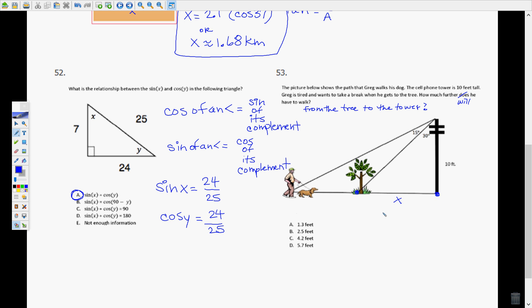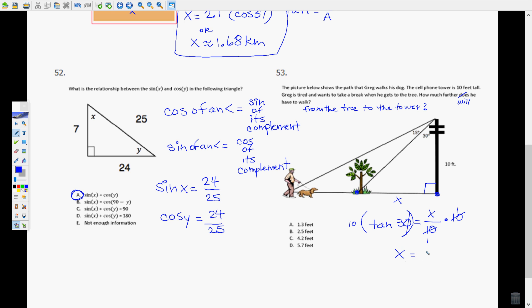So X is what we're looking for. We have two right triangles, and I'm going to use the smaller right triangle on the right with the 30-degree angle. This is the opposite side (10 feet) and this is the adjacent side (X). So tangent of 30° = opposite over adjacent = 10 over X. Multiply each side by X, then divide: X = tangent(30°) × 10 ≈ 5.77, and the closest answer is 5.7.